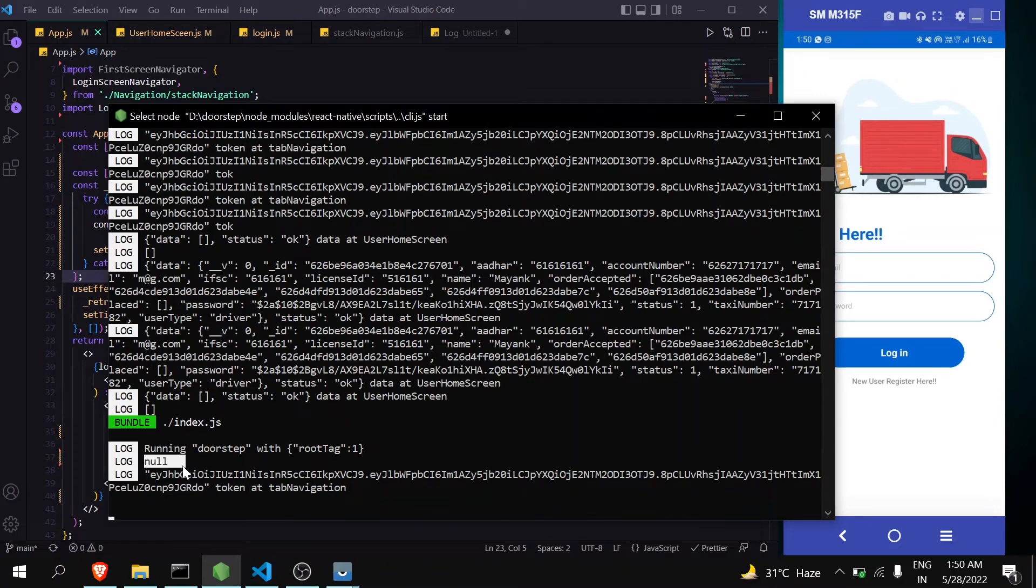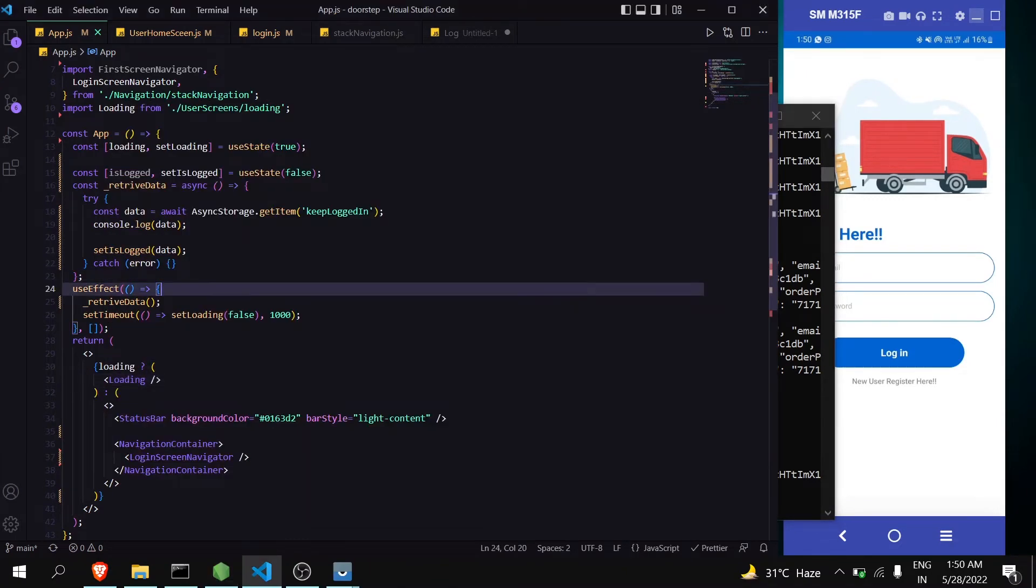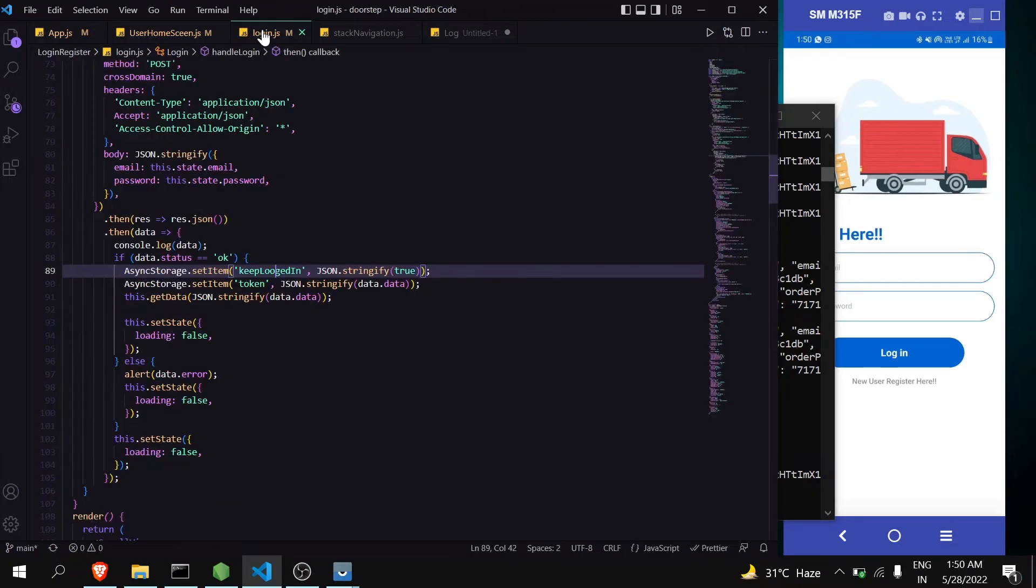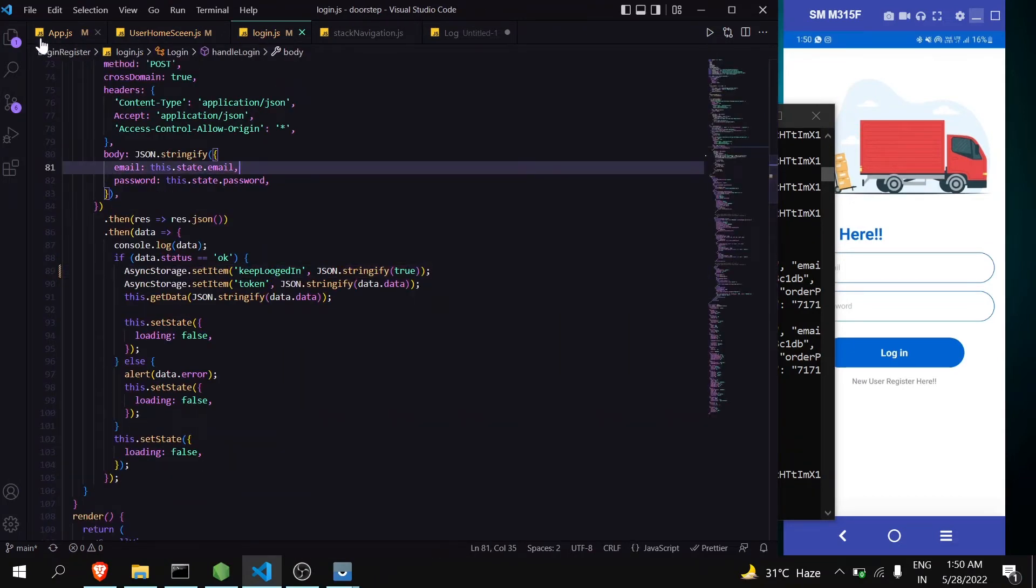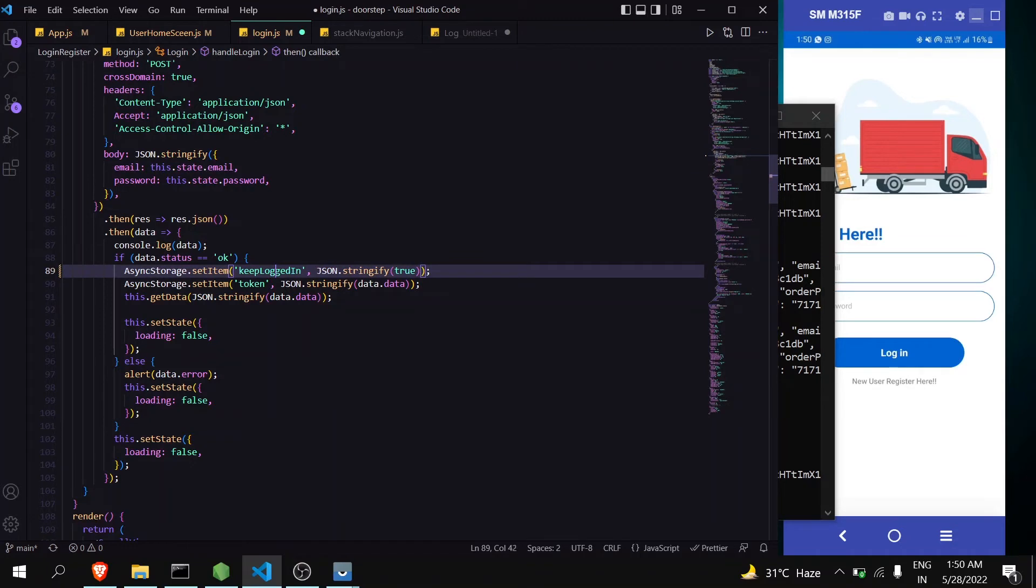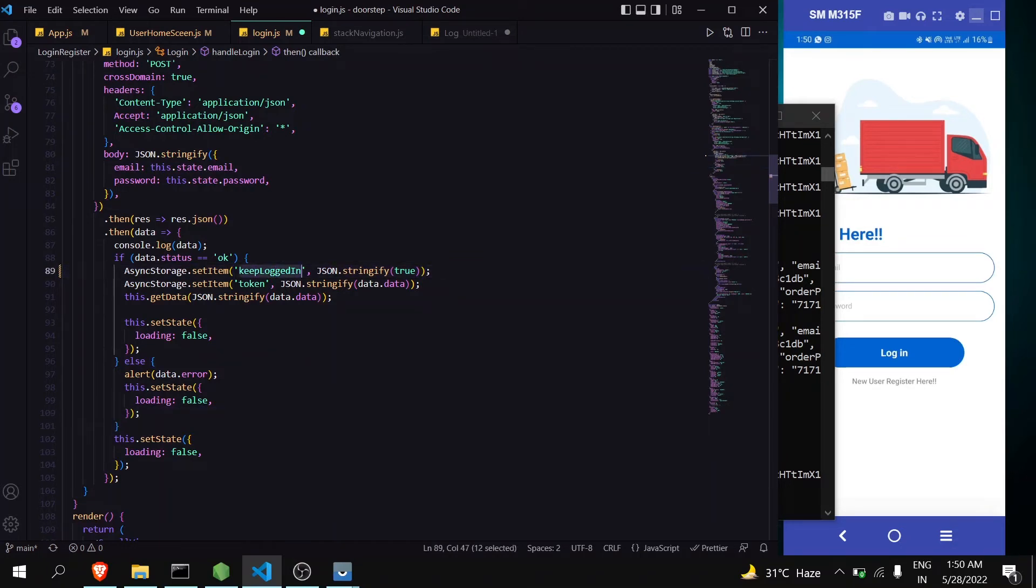Okay no, we are getting null. We have made some mistake. Go to login. Yeah, I made the spelling mistake here. You have to remember that keep the variable name same.